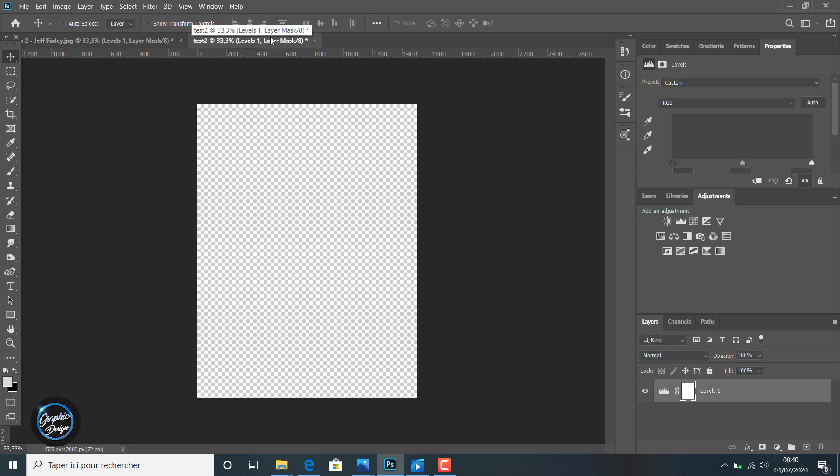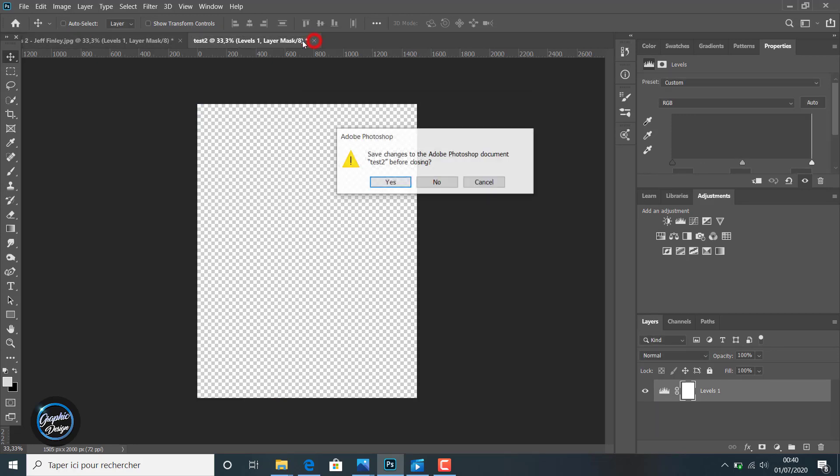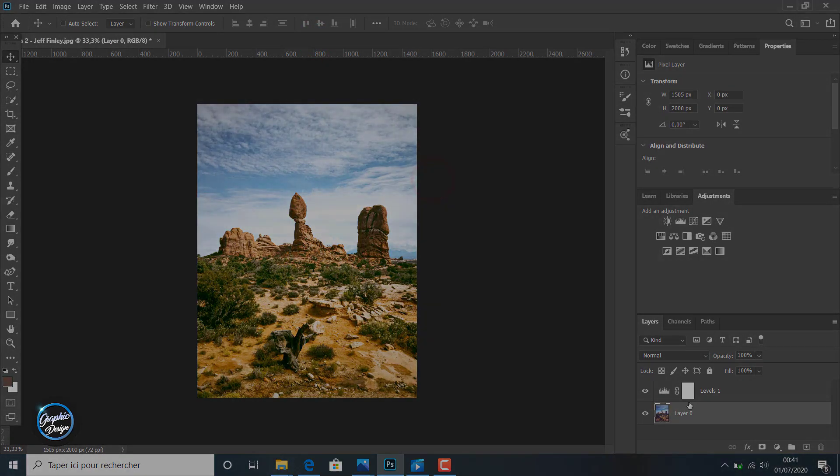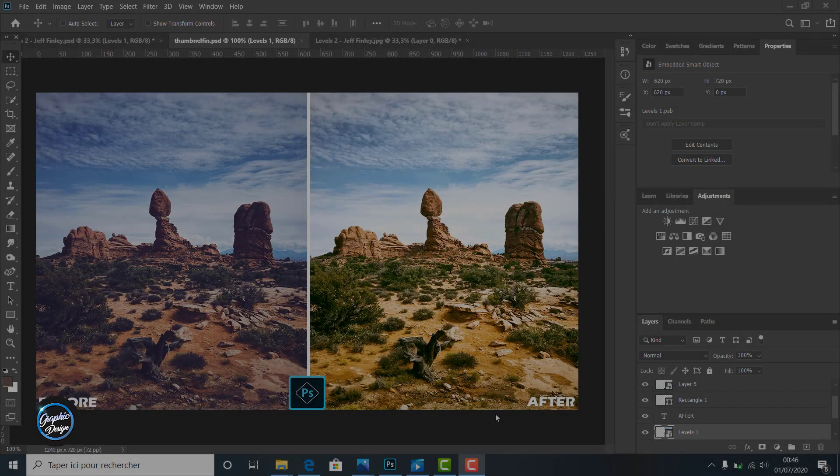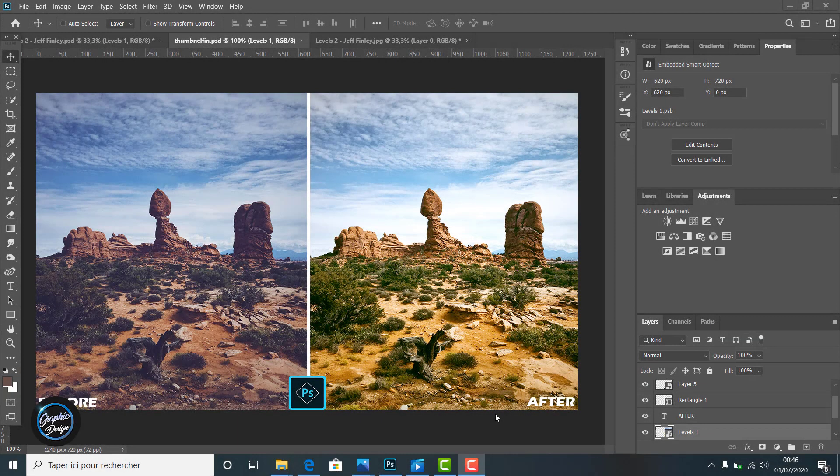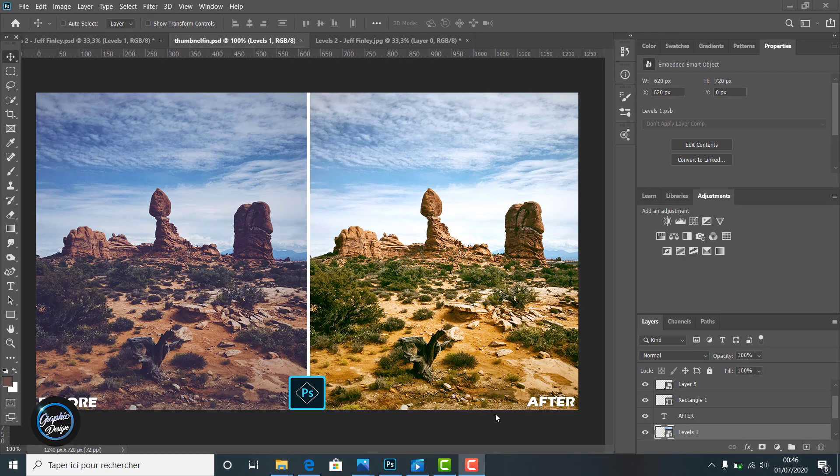So this course, or this tutorial, was all about advanced level corrections. And like you can see here, the result is very perfect from the original image and the results we get.